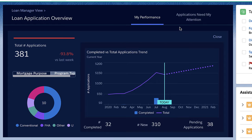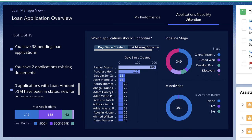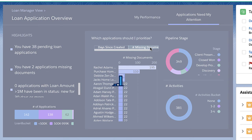After getting a high-level overview of my loans and loan applications, I turn to the applications that need my attention. This dashboard sorts pending loan applications based on how many days ago they were created and how many documents are missing in the application.